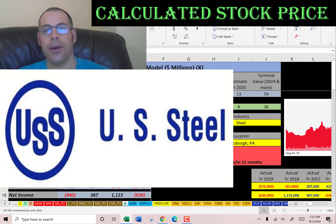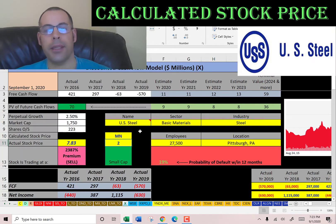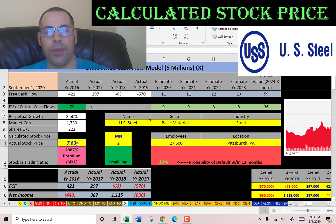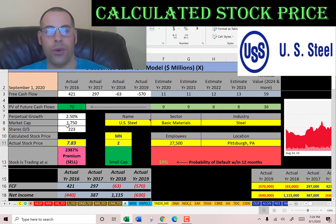US Steel is the second largest steel producer in the US behind Nucor. The company has a market cap of 1.75 billion dollars — that's the value of the company according to the stock market — and they're trading at seven dollars and 83 cents. To calculate shares outstanding, we take the market cap divided by stock price, which gives us 223 million shares outstanding.